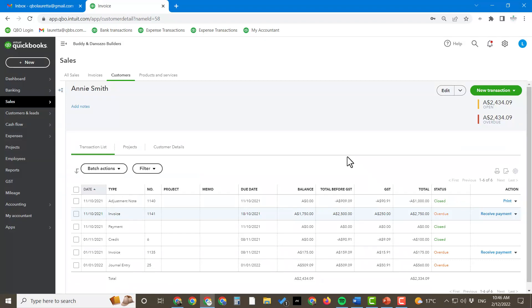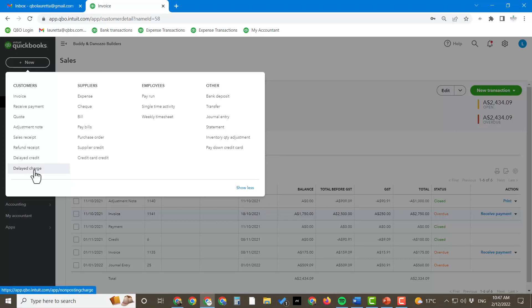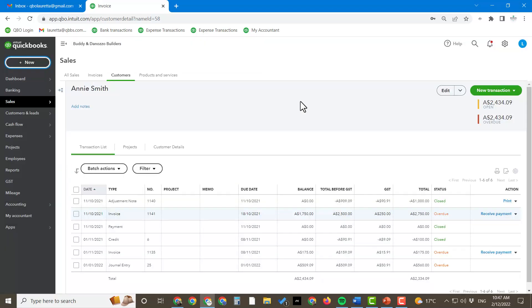That's it for the credits — the adjustment notes, the credit card credits. You can see it's fairly easy; you just have to make sure you're choosing the correct one. Don't forget the delayed credit as well. There is also a delayed charges option, which is the opposite — we used the delayed credit today. That's how easy it gets with these credits. If there's something you want to know or you're having difficulties, just reach out. Click below to follow the YouTube channel and you'll find all the new videos coming through shortly. Thank you.